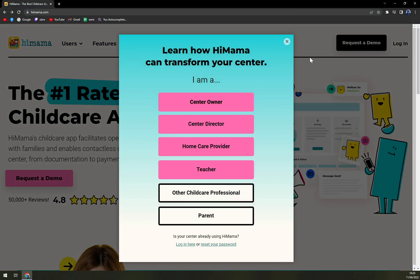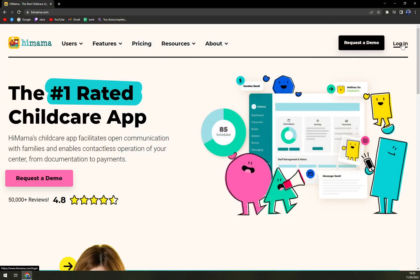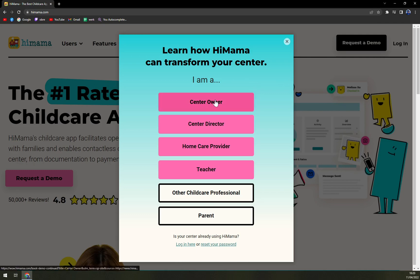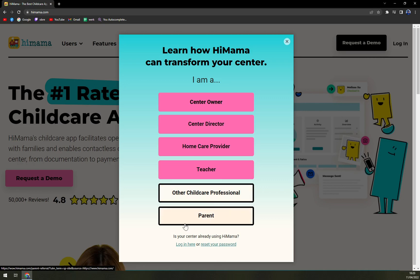It's really based towards the children. So when we hit on the top right corner, Request a Demo, if you are an owner or you are in charge of some kind of daycare center, you can go with center owner, director, home care provider, teacher, or other childcare professional, or parent.